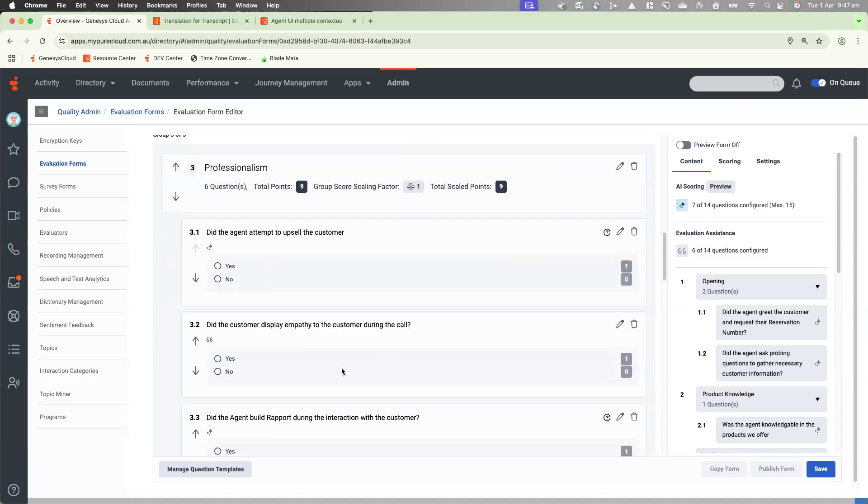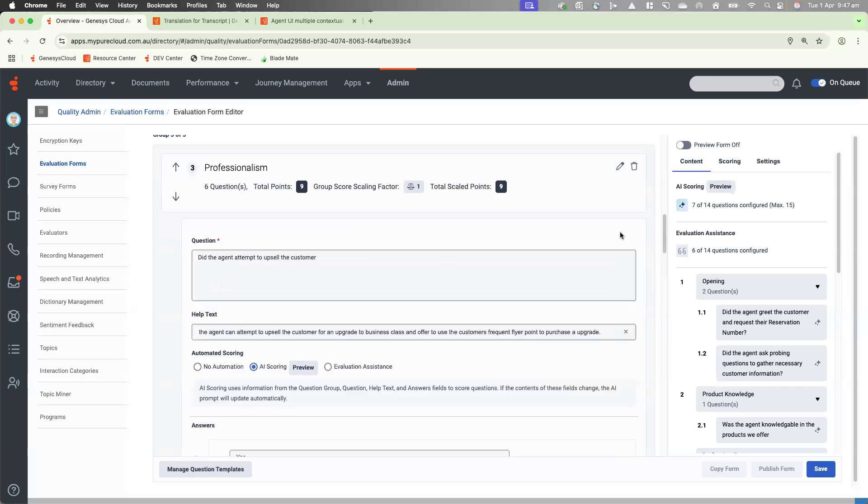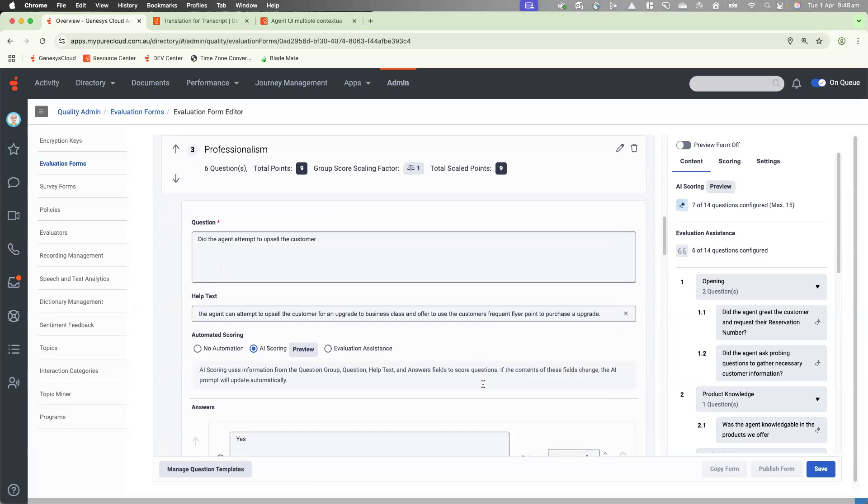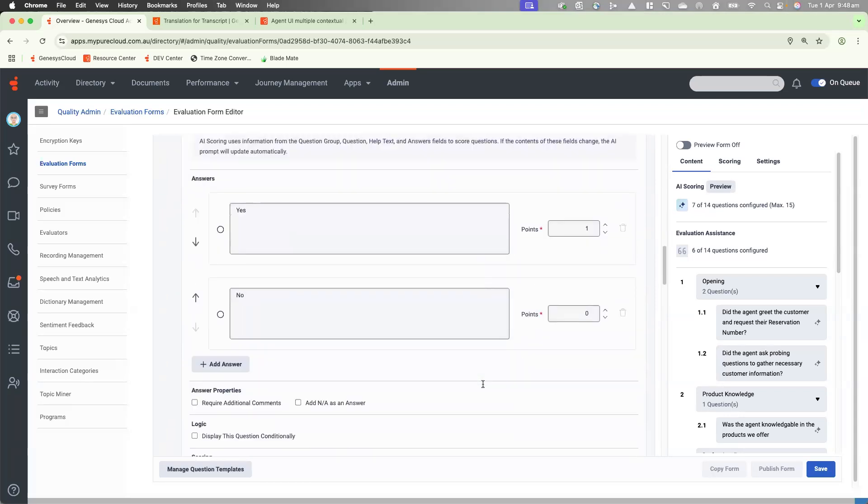Let's jump into another question. Did the agent attempt to upsell the customer? This is also an AI scoring question. And the help text reads, the agent can attempt to upsell the customer for an upgrade to business class and offer to use the customer's frequent flyer points to purchase the upgrade. With that, the answers also are yes or no.